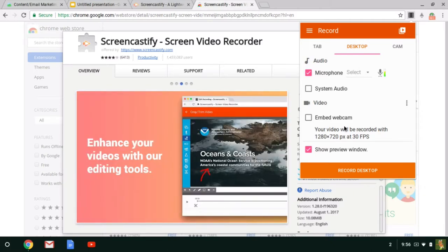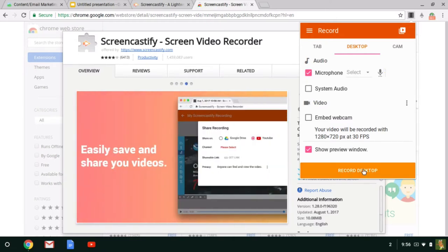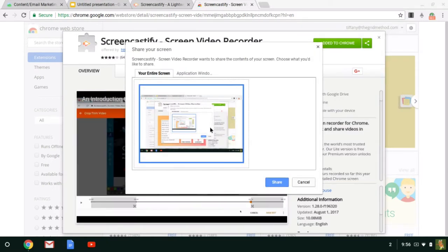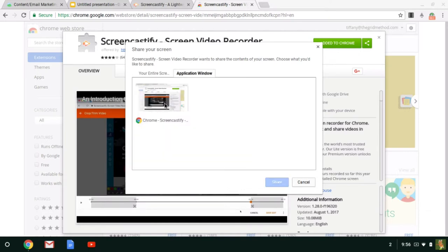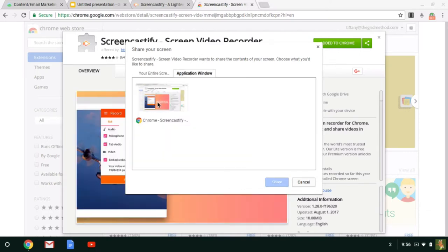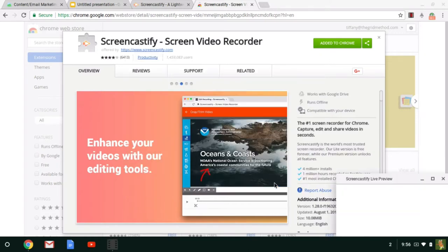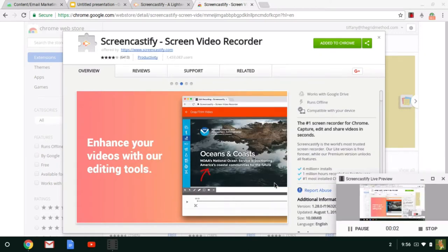When you are ready then to actually record your screencast, you click this Record Desktop button here or Record Tab or Record Cam. It will confirm what it is that you want to be recording either your entire screen or you can also select just the Chrome browser if you're not going to be popping out to any other applications. And then when you click this Share button, Screencastify gives you a countdown and then begins recording your video.